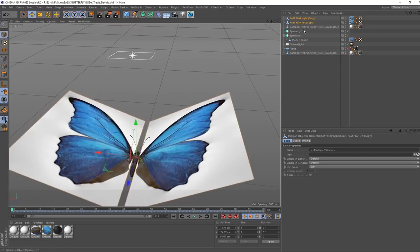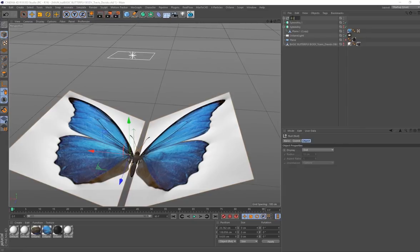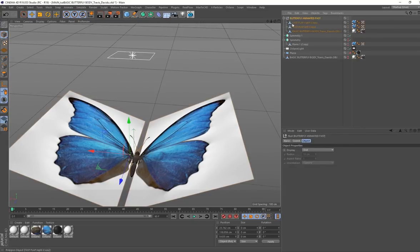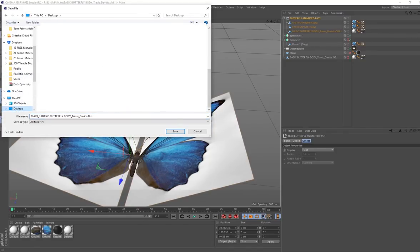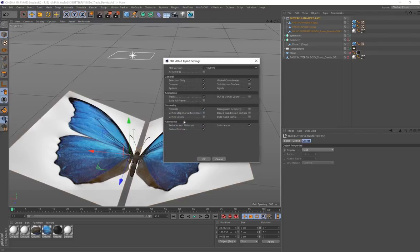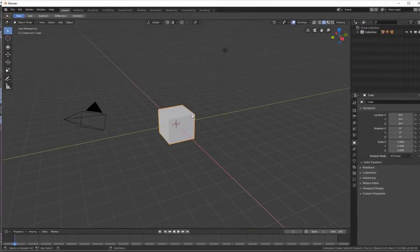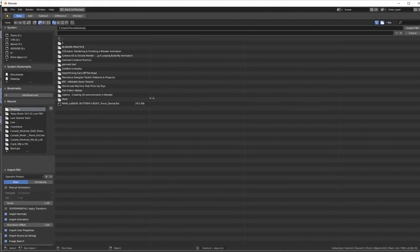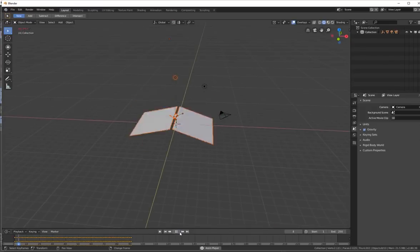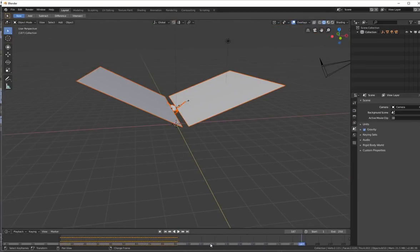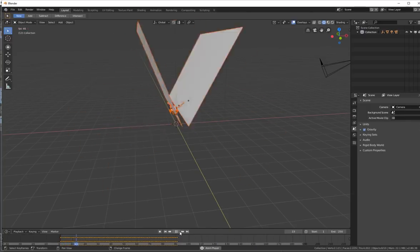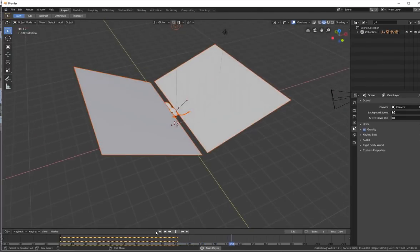Group the baked wings and body into a Null and call it 'butterfly animated fast'. Now go ahead and export this as an FBX - save it to the desktop. In the export settings, we don't need to bake cameras, leave everything else as is, and click OK. Now if I go to Blender, click New, import FBX from the desktop - clicking play, it's exactly how it should be in another program. Very important that you follow this route, because exporting with the Symmetry tag will mess everything up.